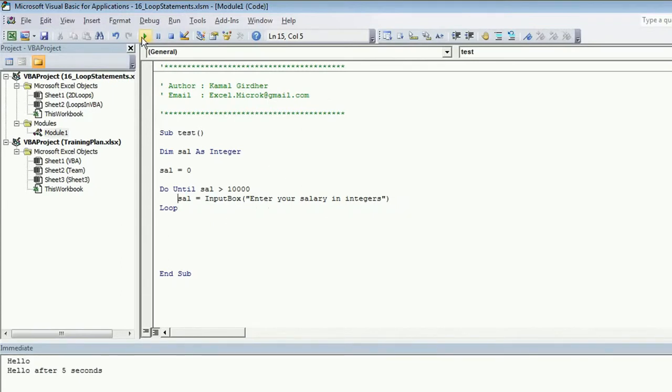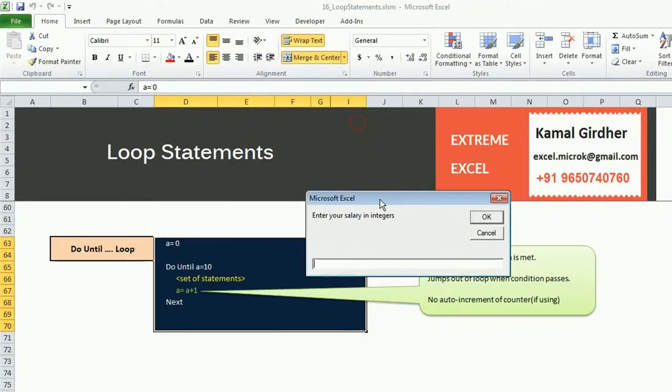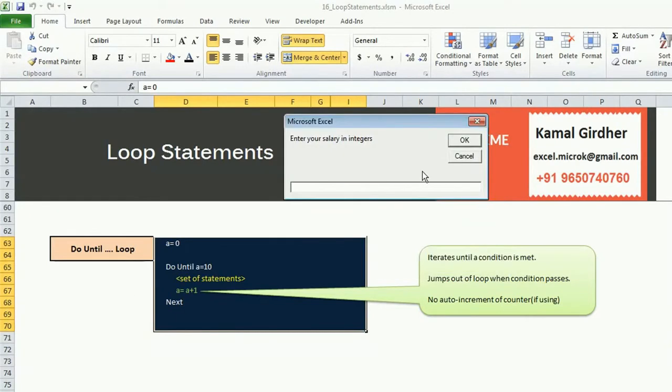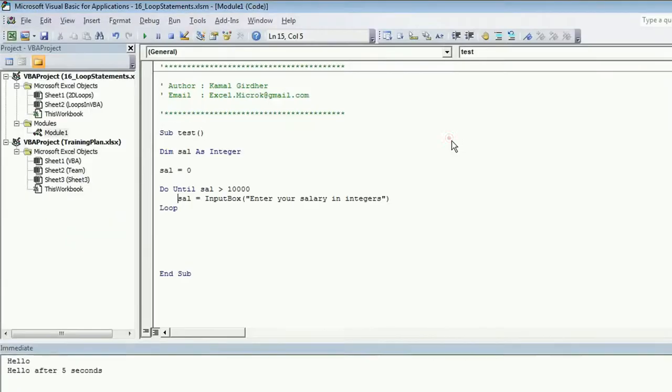Now let's run this. So you get an input box here: enter your salary in integers. I enter 10, let's say, I hit OK. Again it prompts me for salary. I enter 200. Again it gives me a message to enter my salary. If I enter 10,000 something or greater than 10,000, let's say 11,000, it moves forward and moves out of the loop.